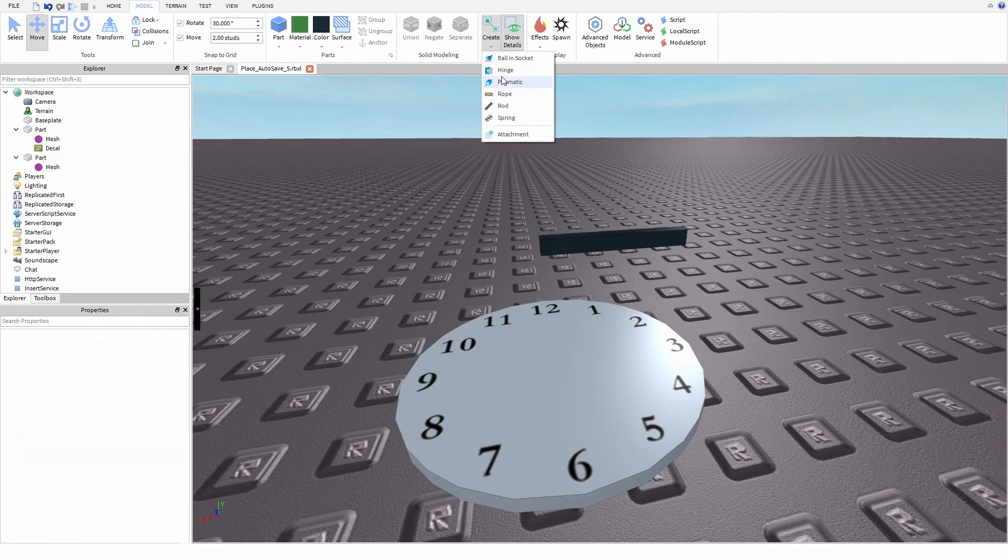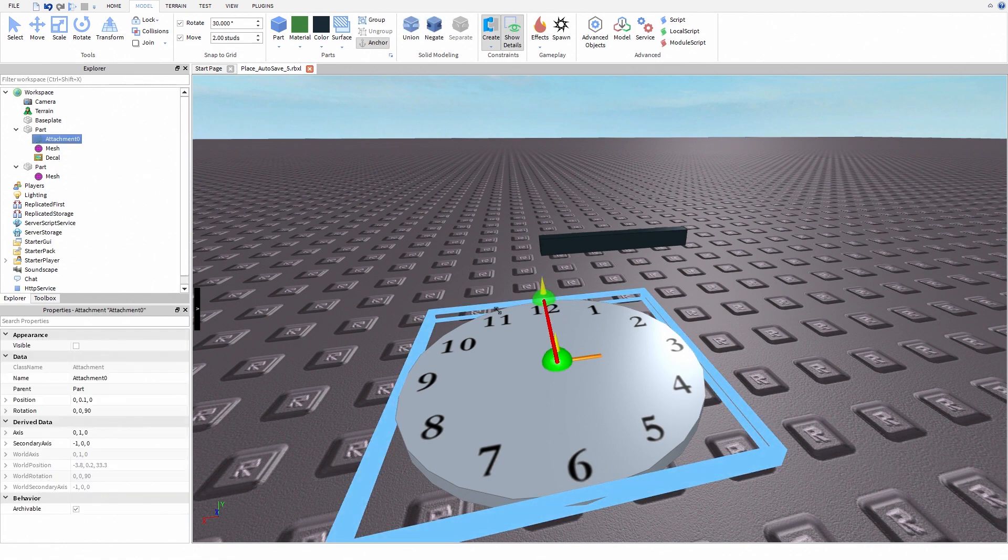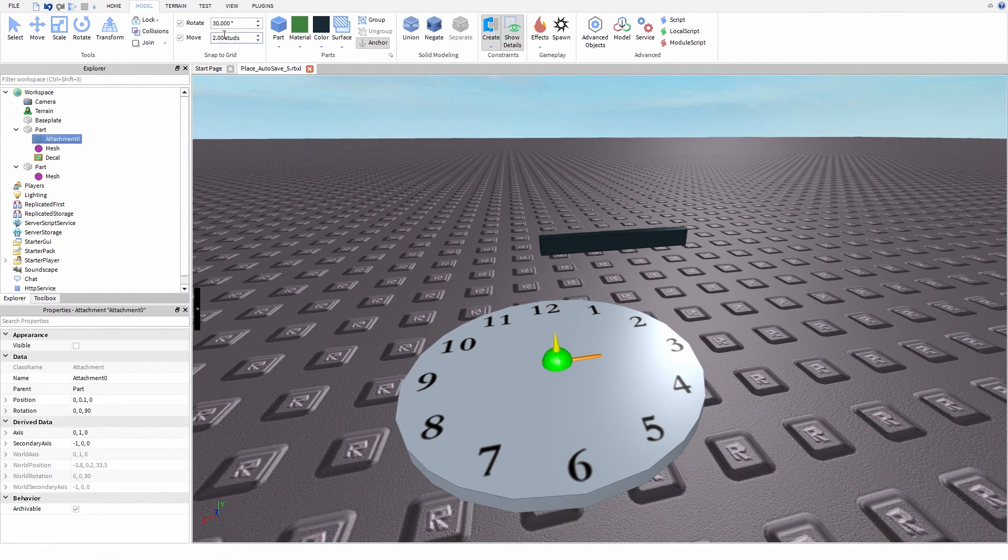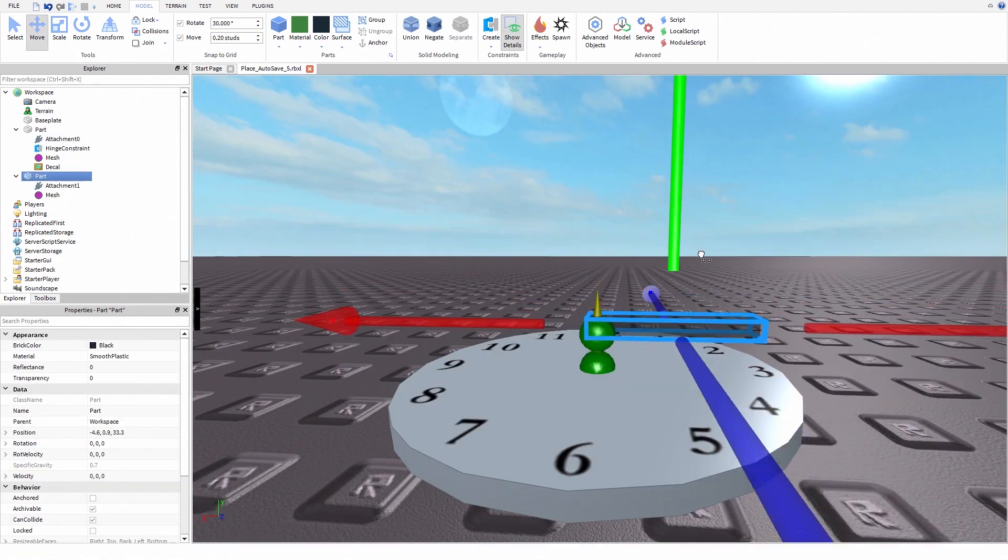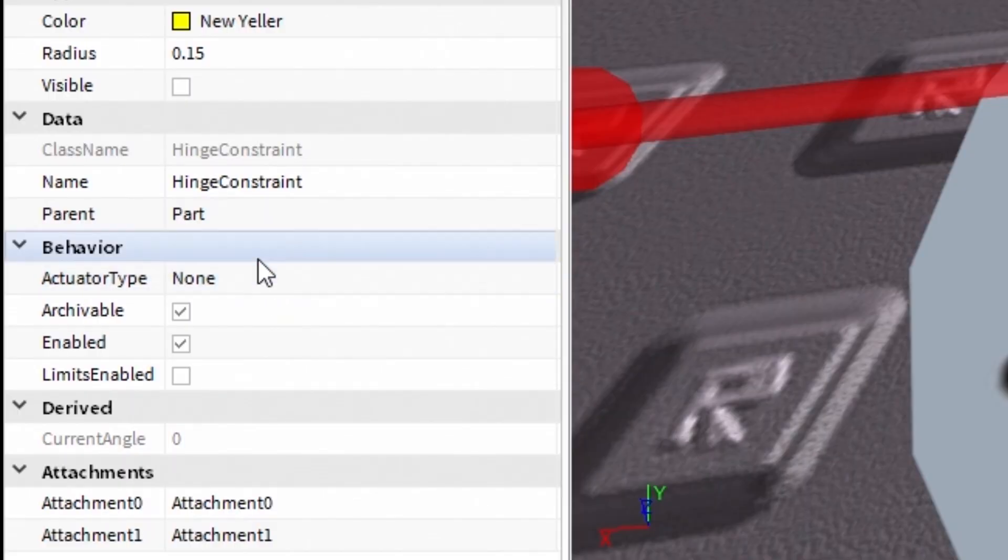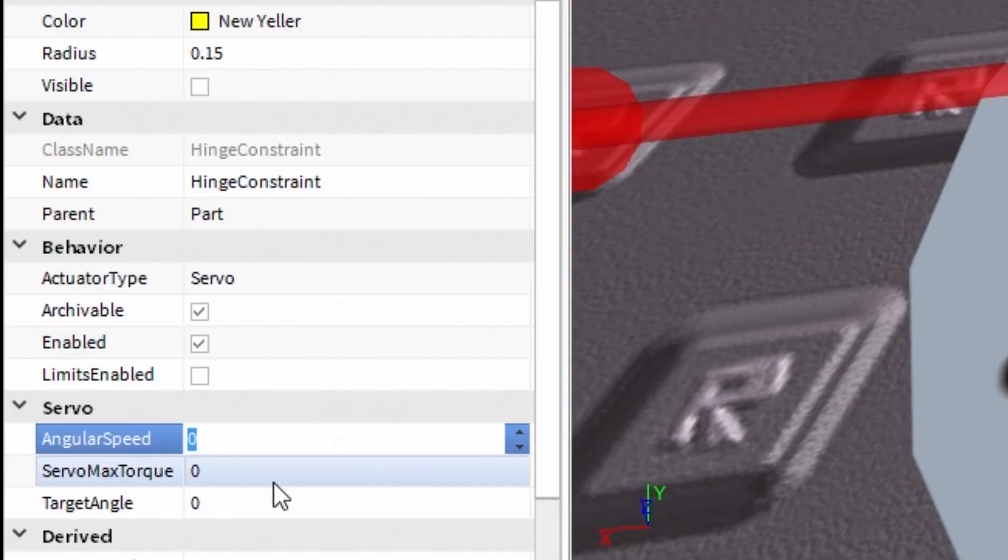When you're done, create a new hinge constraint. Place the first attachment in the middle of the clock and the second attachment at the end of your pointer. Now it's time to edit our hinge constraint.